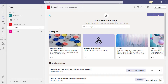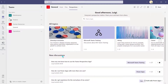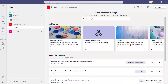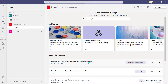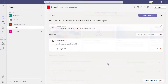Backing out to the main page, you can see under the new discussions heading that my new discussion appears here because it was just created — 'Does anyone know how to use the Teams Perspectives app?' It's part of the Microsoft Teams training topic, has one response and one vote. Clicking into it again, you can see the response listed there. I tried clicking helpful again and nothing is happening — it may just be because this app is still in preview stage.